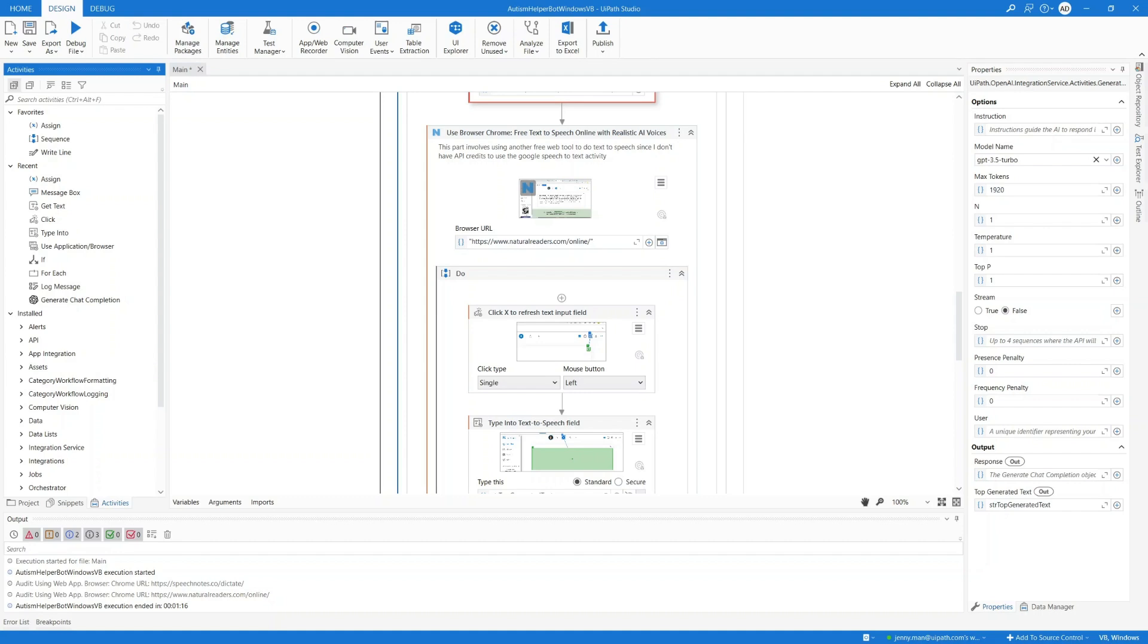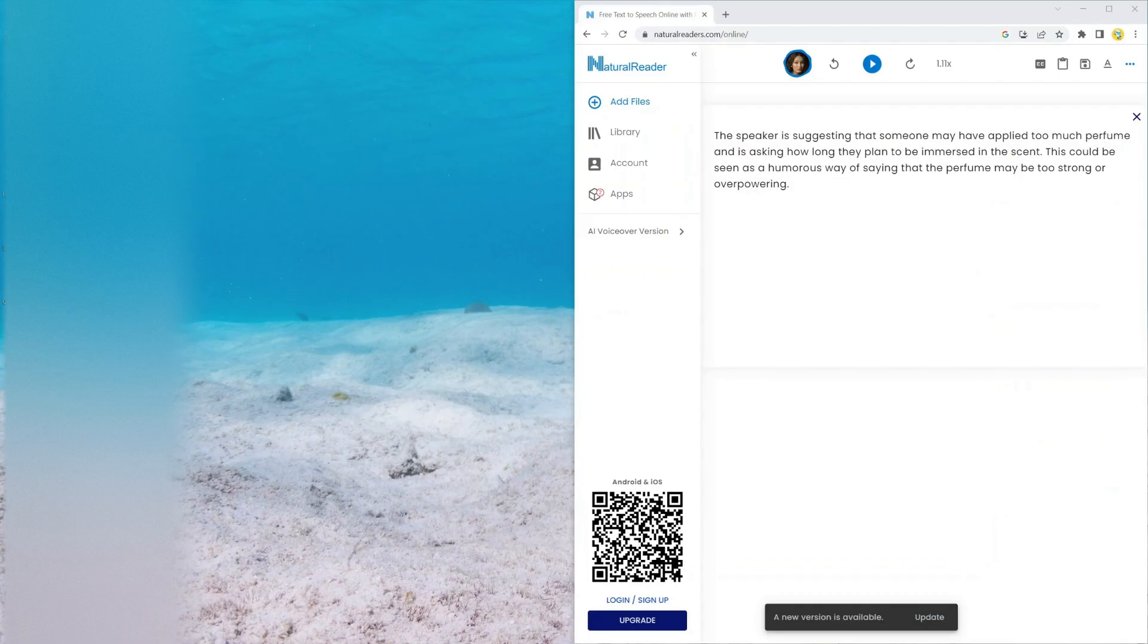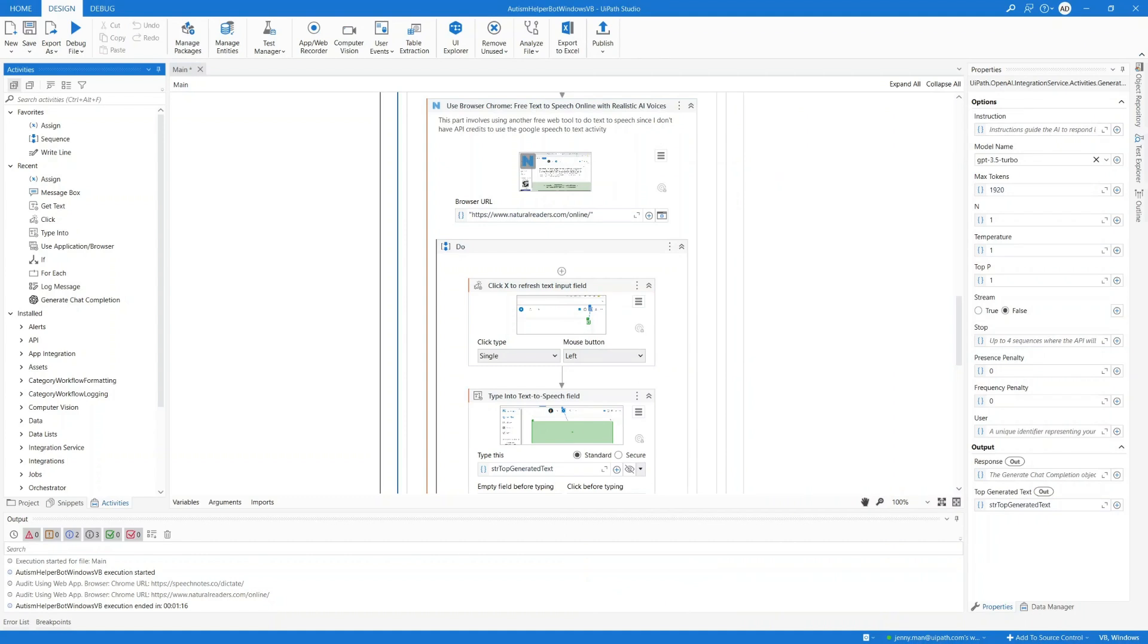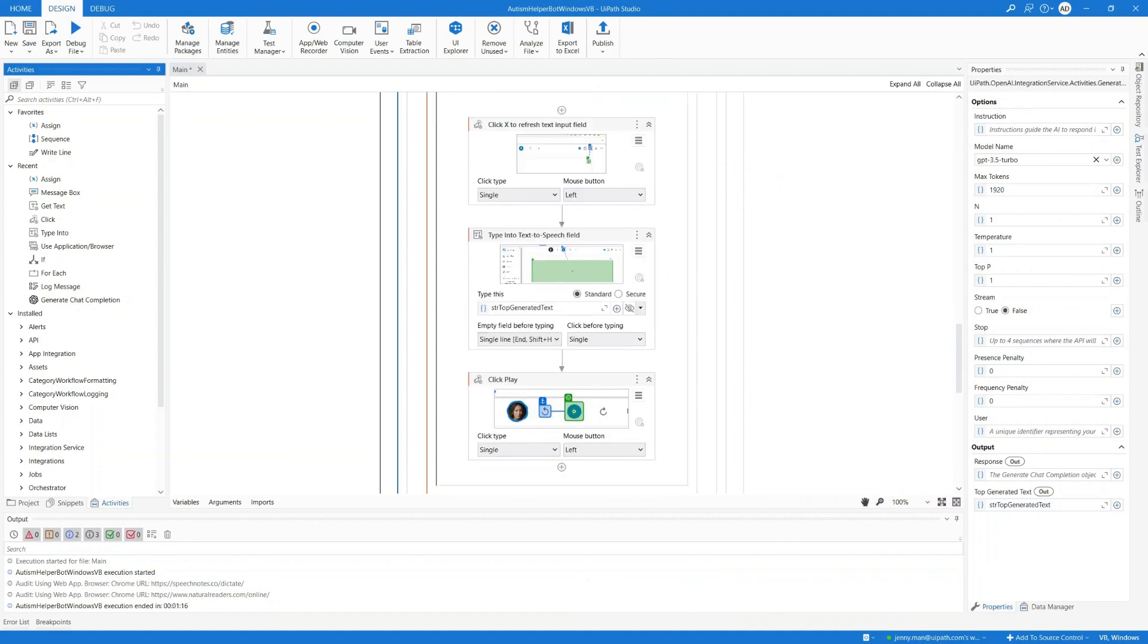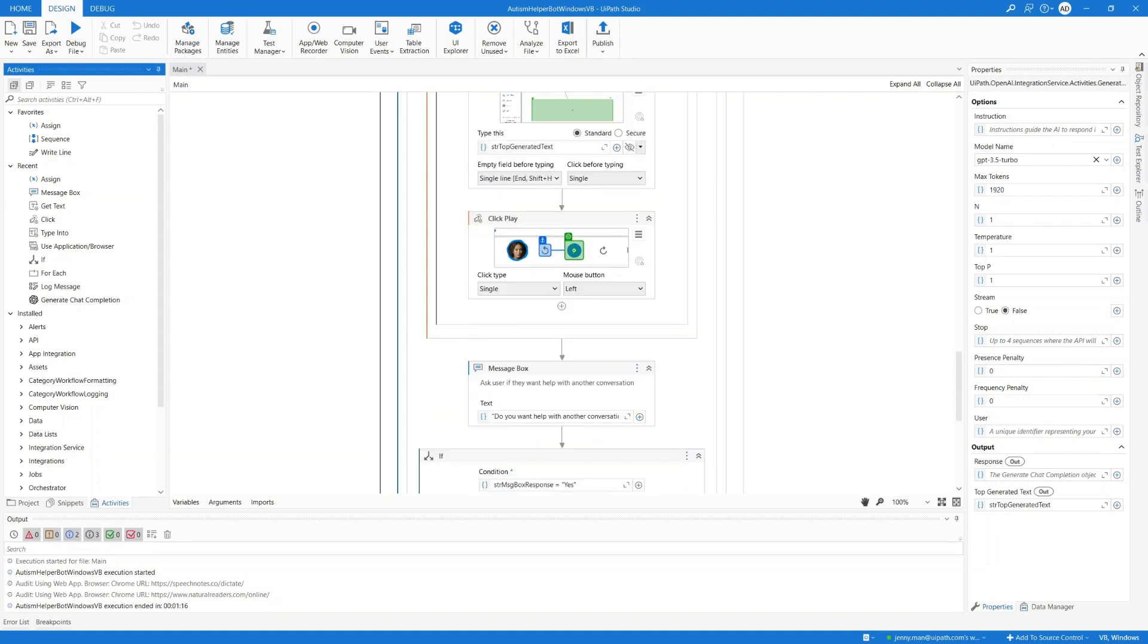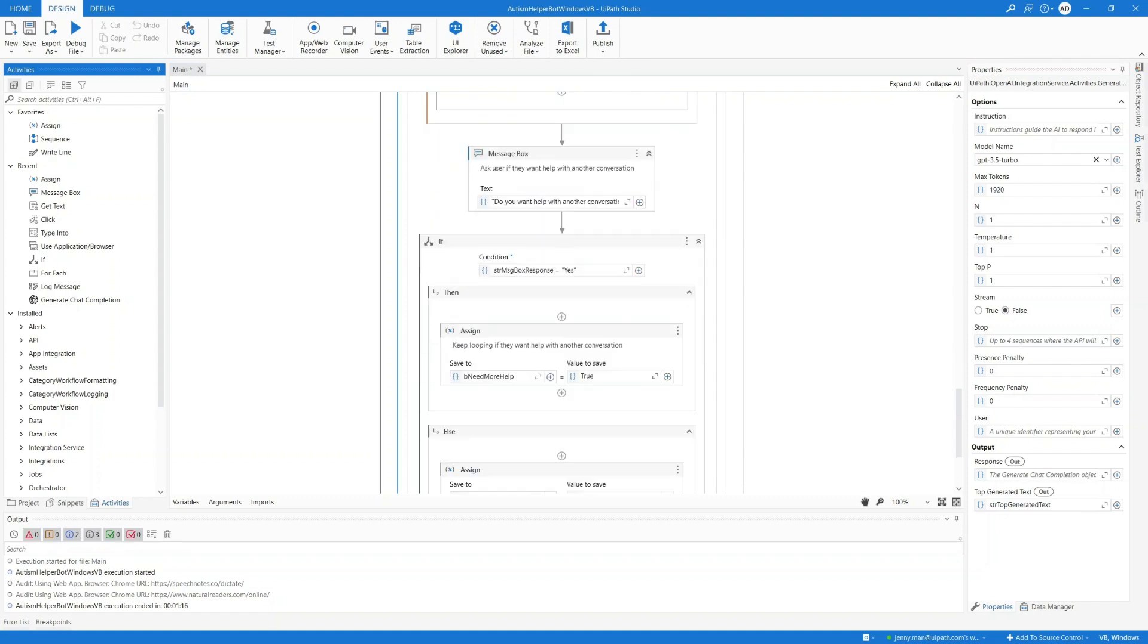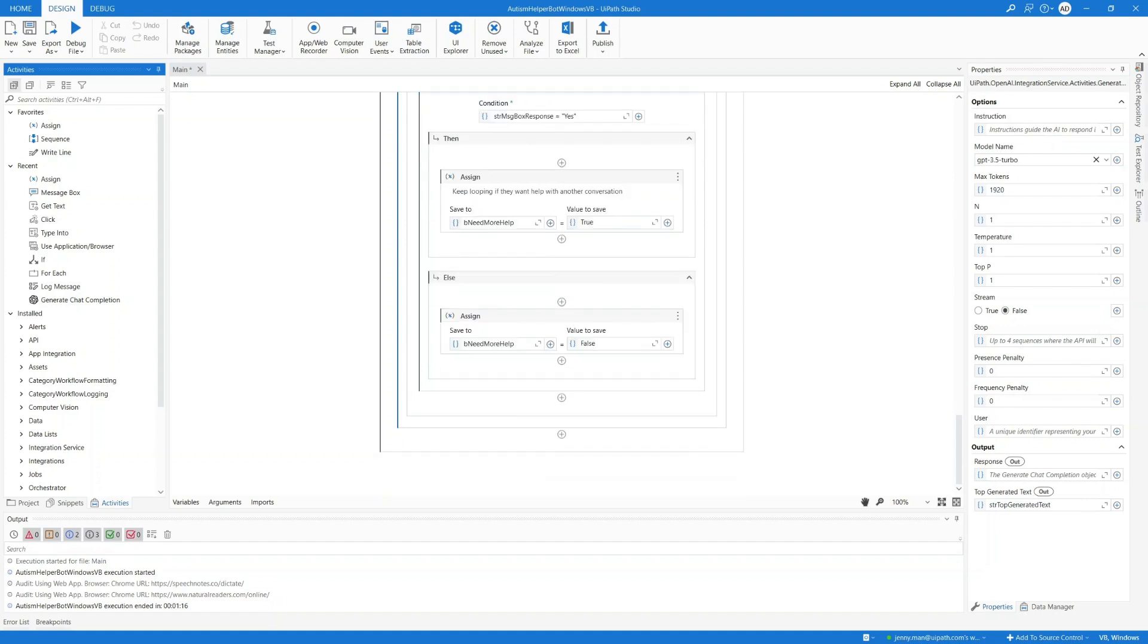Of course, we can also make this a text response rather than an audio response if we want. We can make that an additional option for the user in the next iteration of this bot. But for now, it's going to use this other free tool to convert the text to speech. When done with this conversion, the bot is going to ask the user if they want help with another conversation. If yes, it'll start this all over again. If no, it'll break out of the loop.